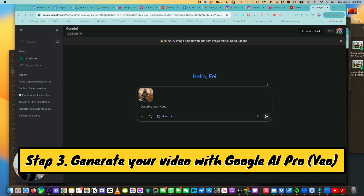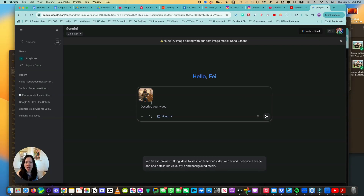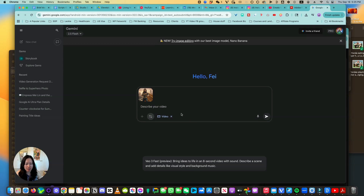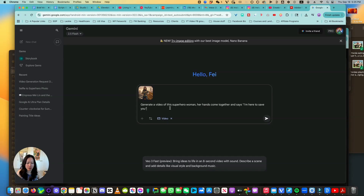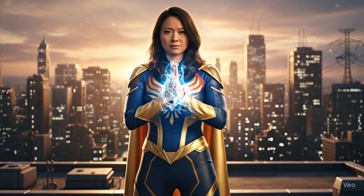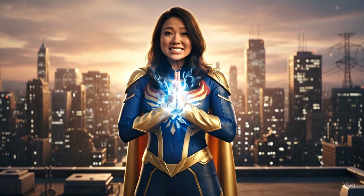In order to access Gemini Veo 3 and try the videos directly from Gemini, you do have to upgrade to the Pro account, which here in the US is about a little over $20 a month. All I have to do is upload an image here, let's take a look at the settings — create videos with Veo. I'm going to say: generate a video of this superhero woman, her hands come together and she says 'I'm here to save you.' Let's see what we got. 'I'm here to save you.'